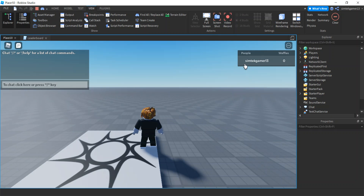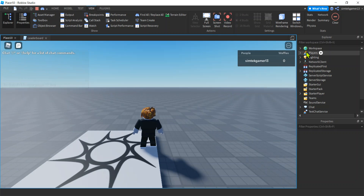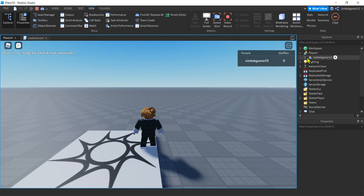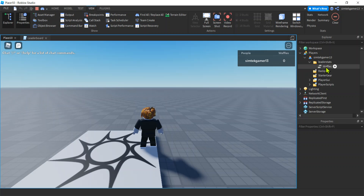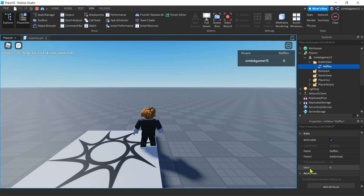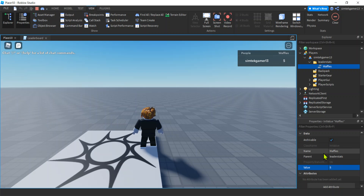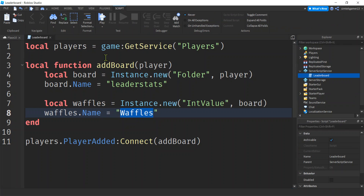If we hit play — look at that, we got it! There's our Waffles on the leaderboard. Let's go to the PlayerService: there's our player, there's our leaderstats, and if we click on Waffles we see its value. If we change that value using the Properties window it updates on the board, but in a real game you need to do this by code. Let's add bacon too — waffles are not sufficient for breakfast.